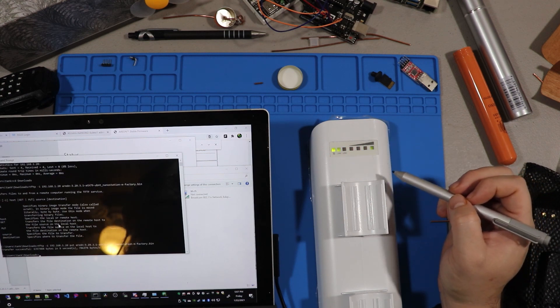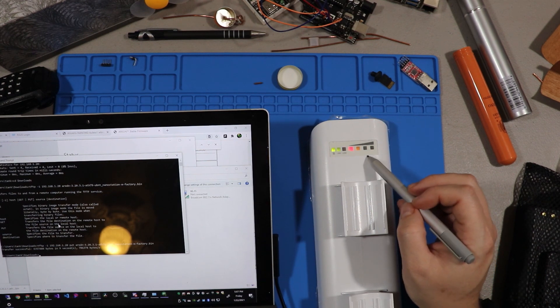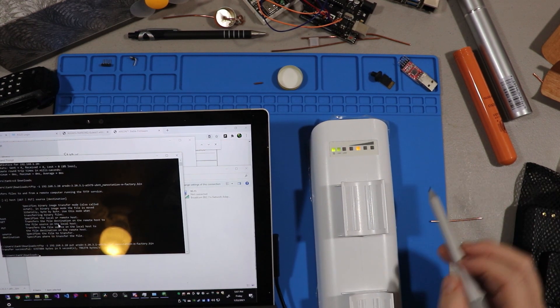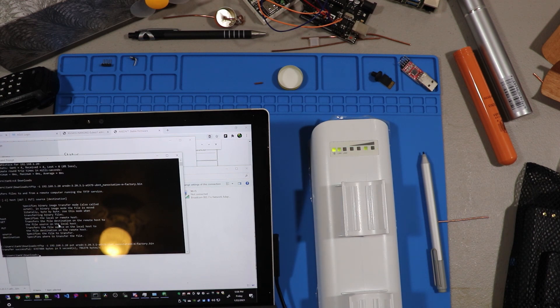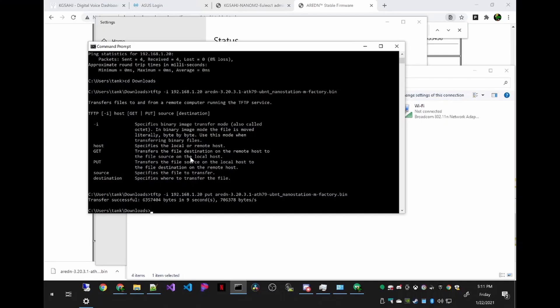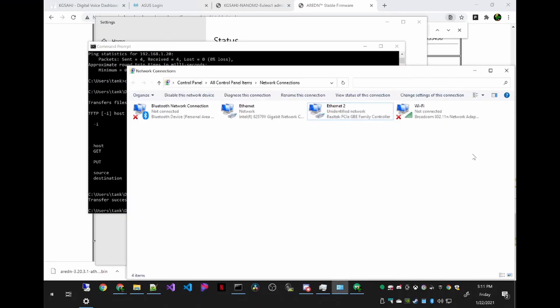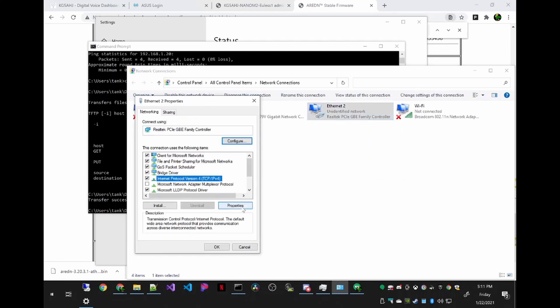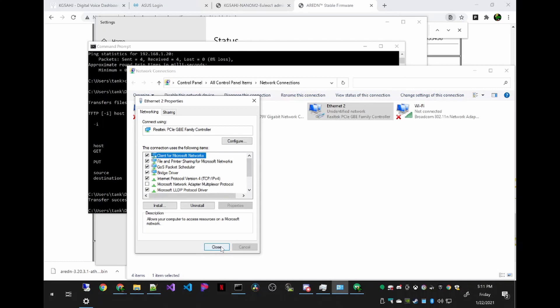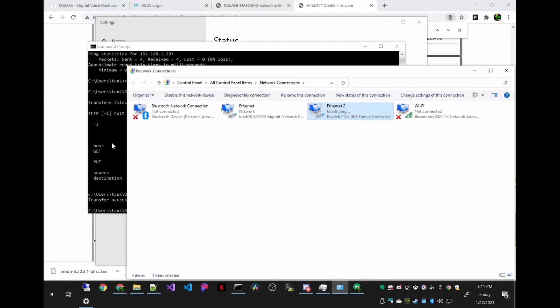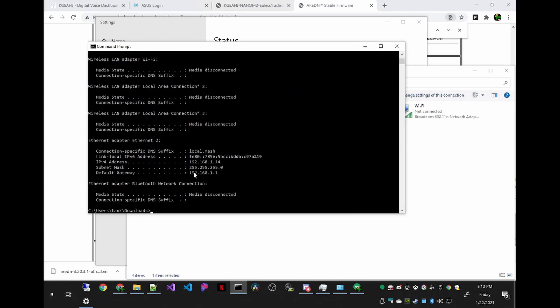It's done. And now it's processing the file. So we just got to wait for it to be done. Let's go back to the network settings and we're going to change the IP address to automatic or DHCP. When AREDN is successfully flashed, it will hand out an IP address. So we're going to do IP config again. There we go. We got a local mesh node and an IP address of 1.14 with a gateway of 1.1.